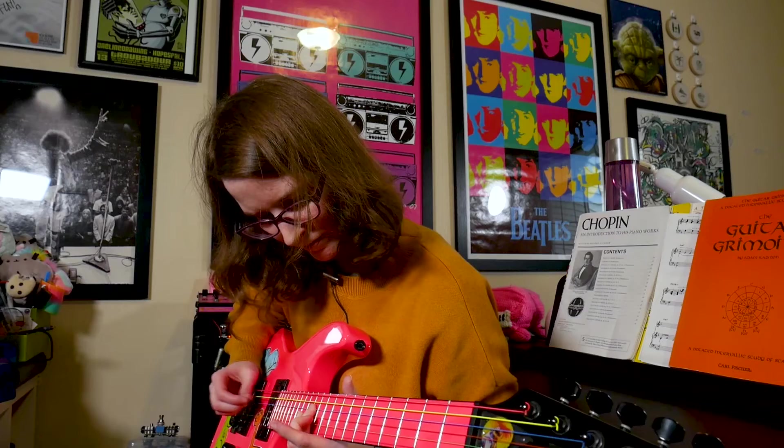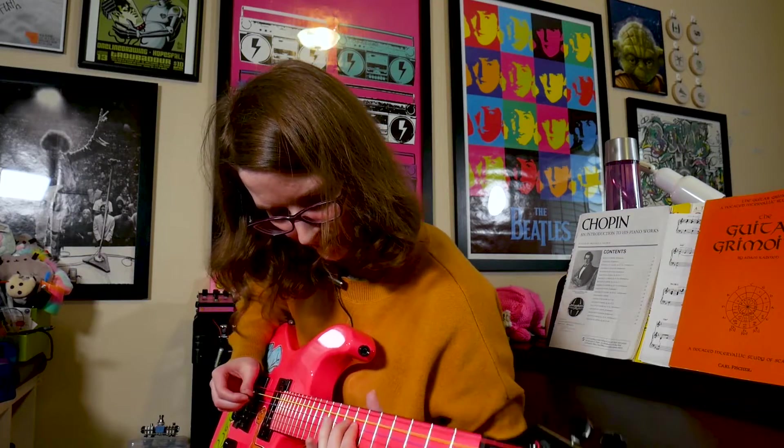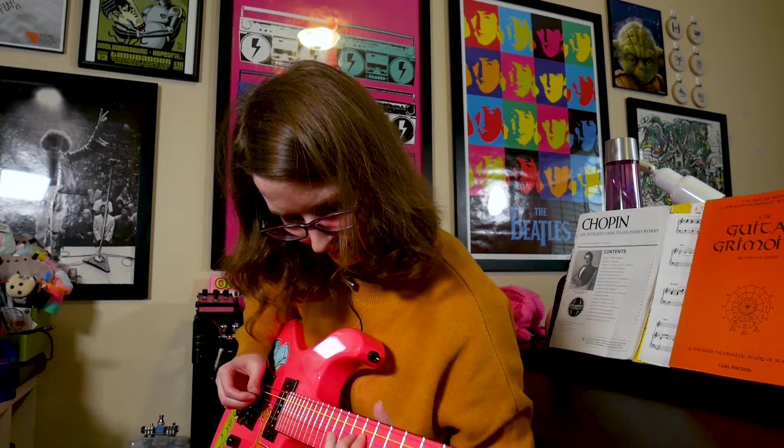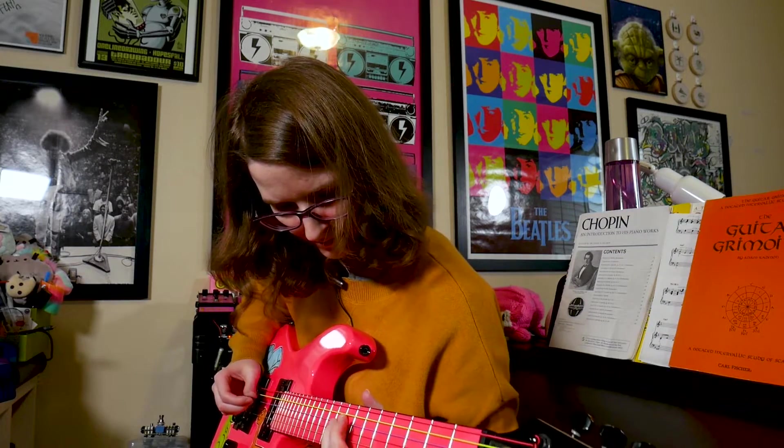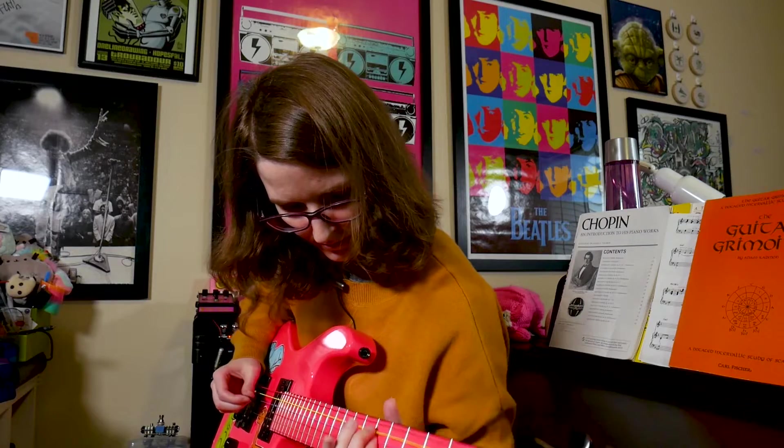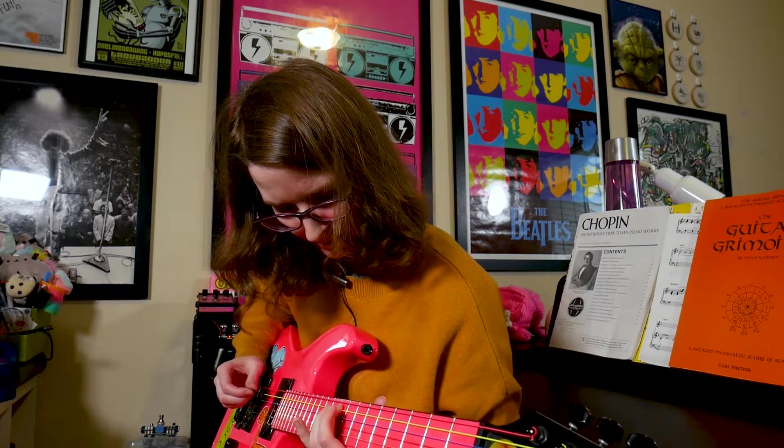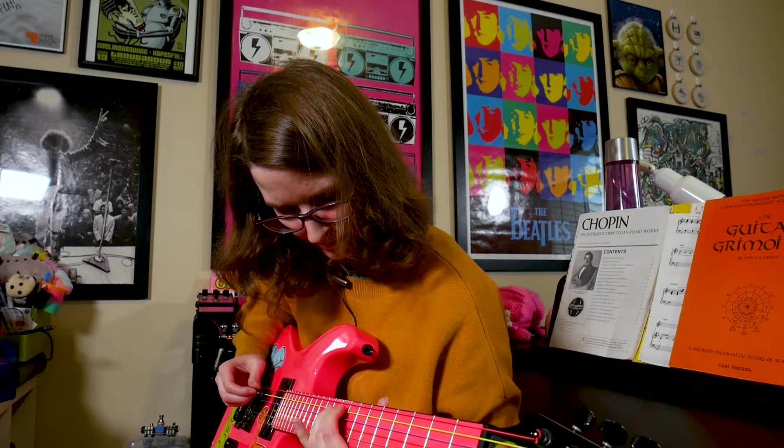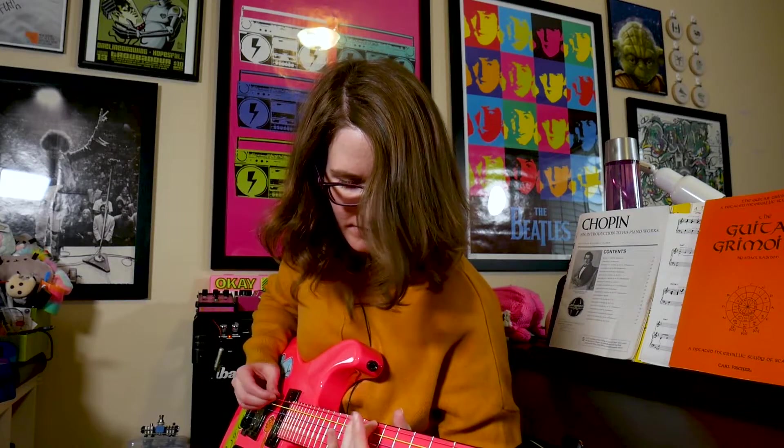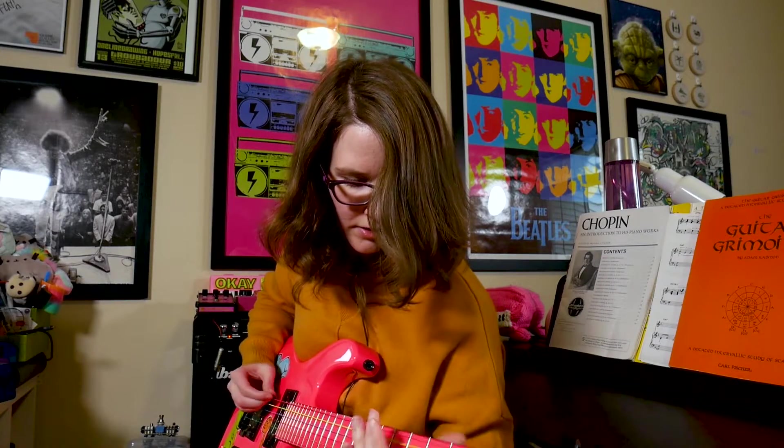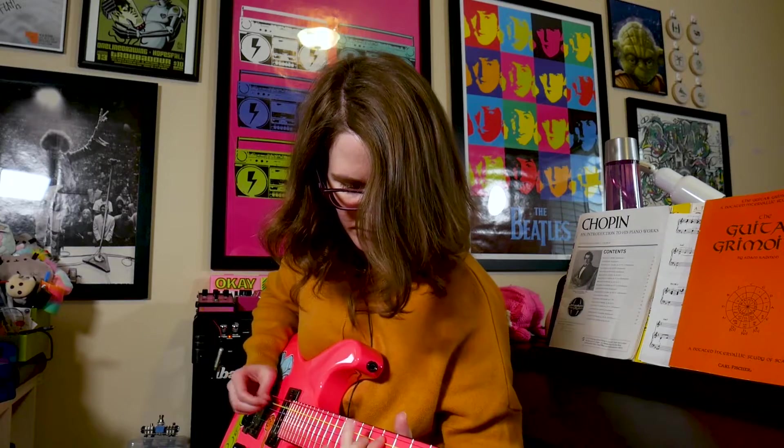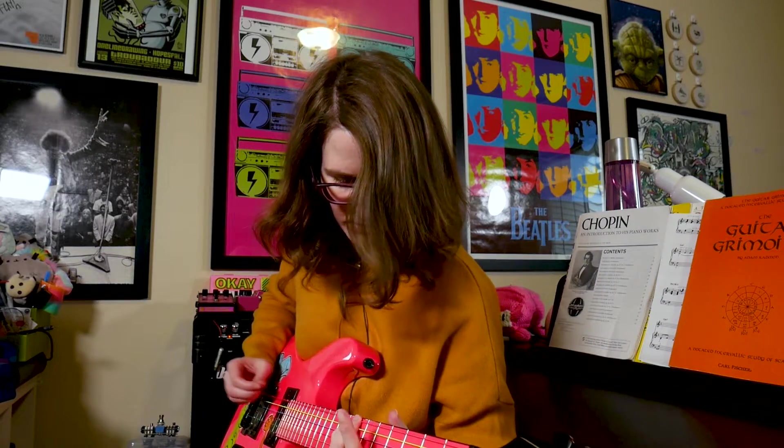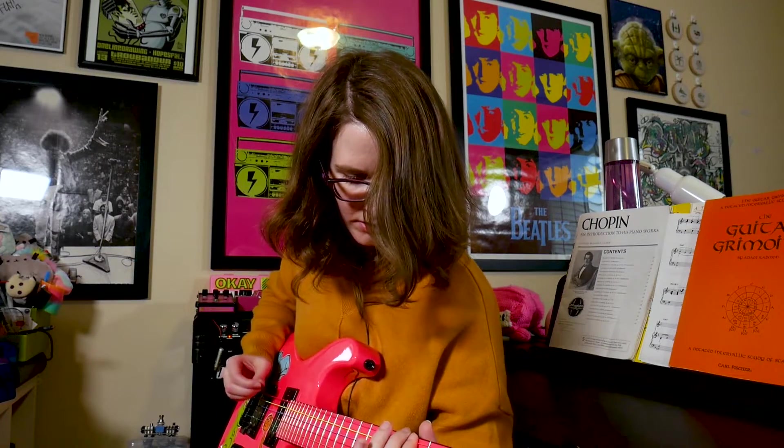Is that not amazing? I couldn't believe it. When I heard the demo, I was like, excuse me. But anyway, it's a really cool pedal.